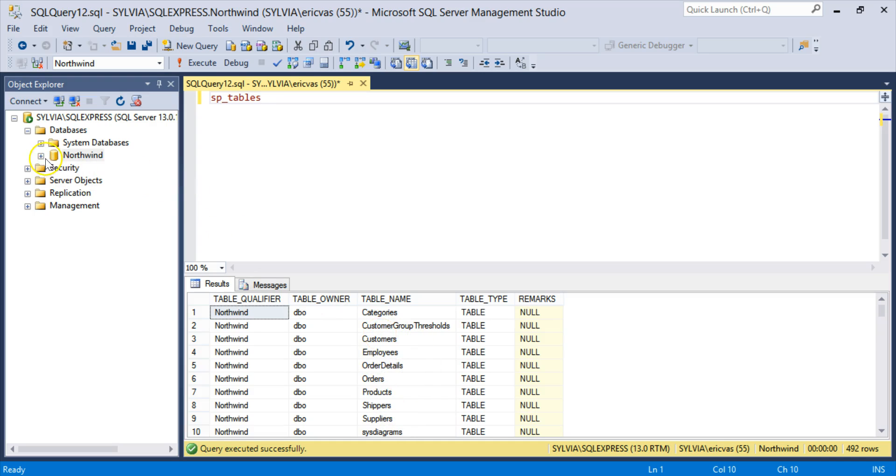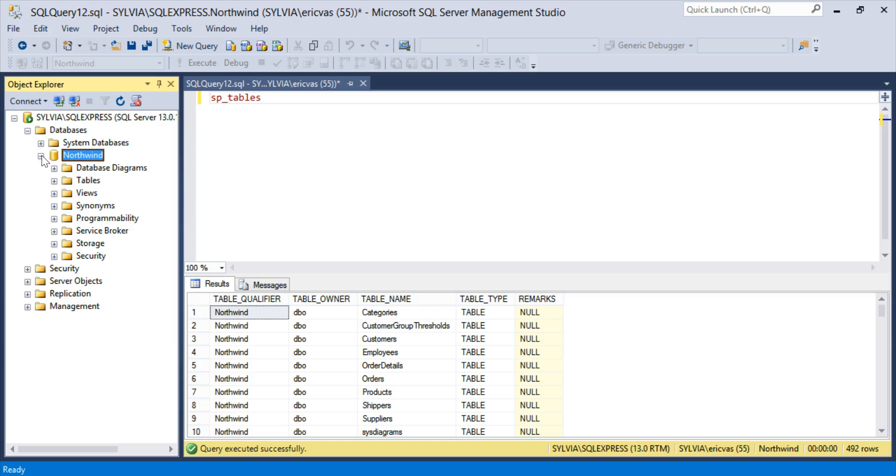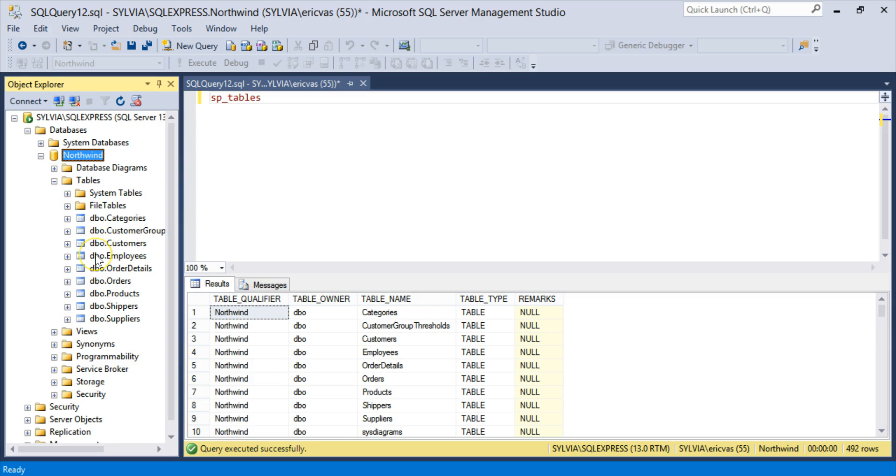You can also see them by just expanding Northwind and opening up the tables area. See the same list. And there we have it. Thanks for listening.